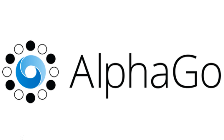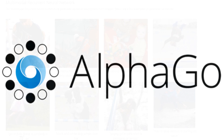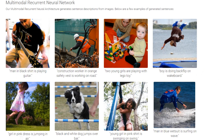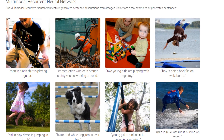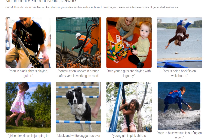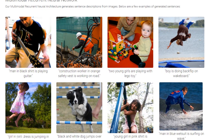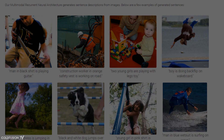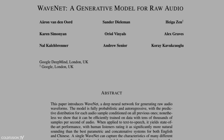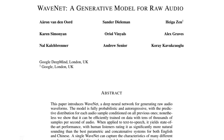Some examples of neural networks include Google's AlphaGo and also an AI that's capable of describing images in text form. Another interesting example is WaveNet, an AI that can generate raw sounds such as speech and music.